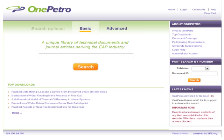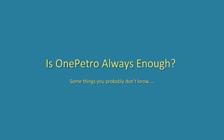Many of you use and rely on the OnePetro database as your main or only resource for petroleum engineering research. And that makes sense because of just how important SPE and OnePetro are to the industry. However, there will be times when using just OnePetro is not enough.